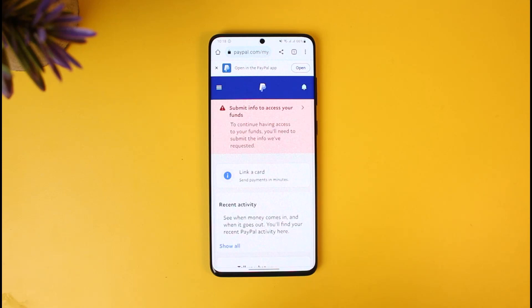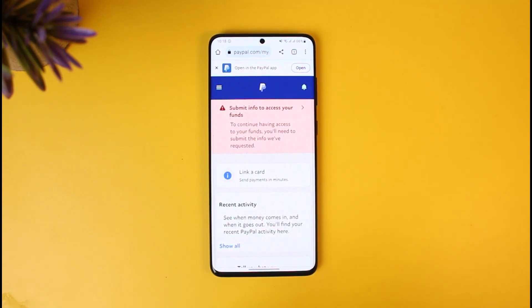In order to change your PayPal account's password and security questions, first of all log into PayPal from paypal.com — I'll make sure to drop a link below. I'm not using the app because the app has very limited features and options, so just go to paypal.com and sign into your account.